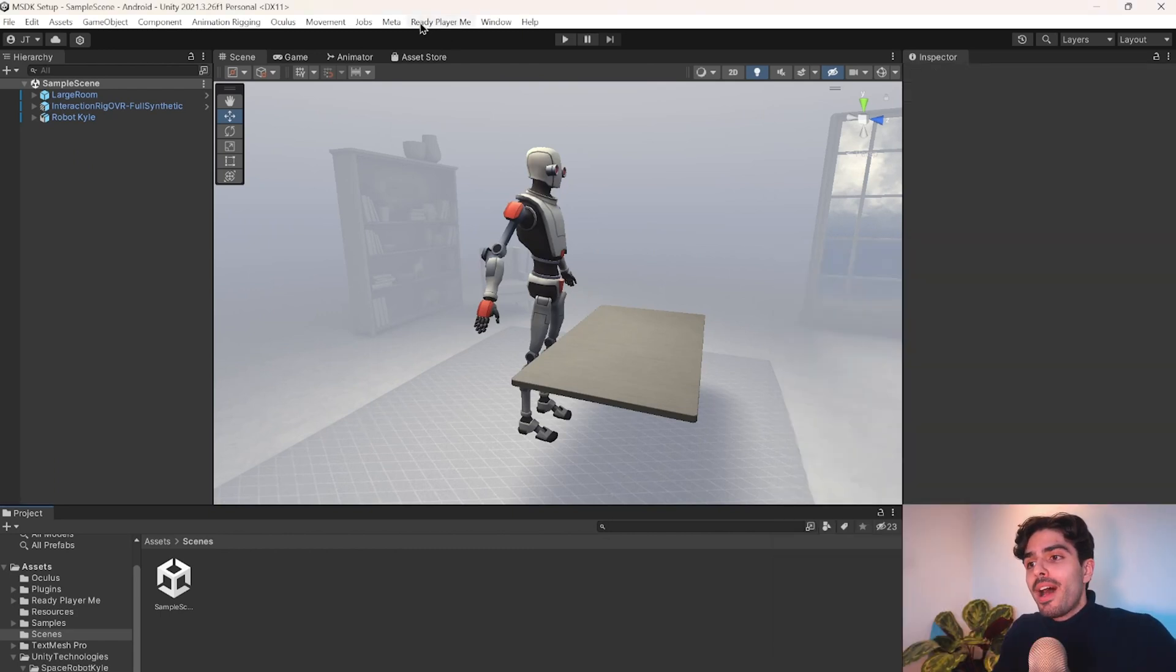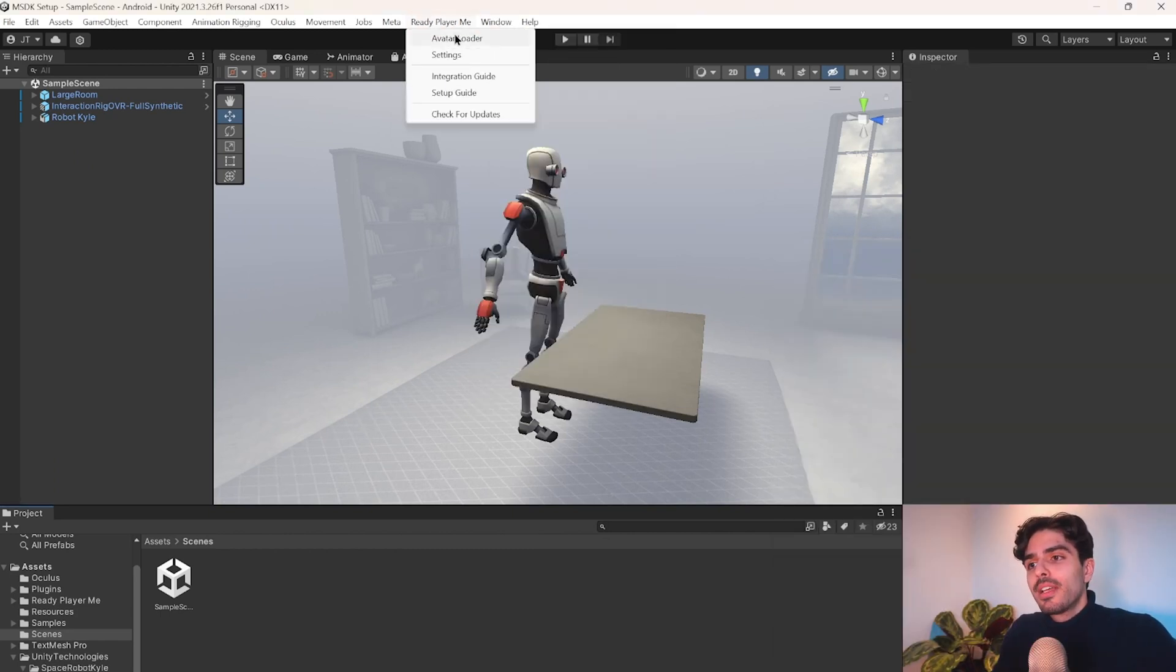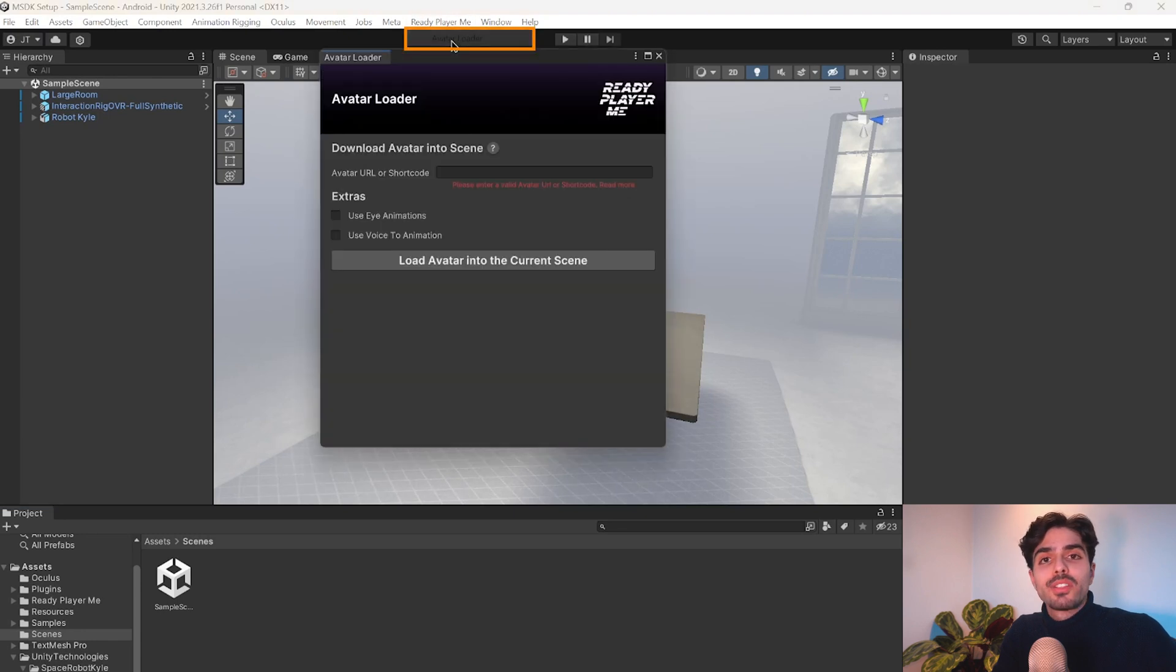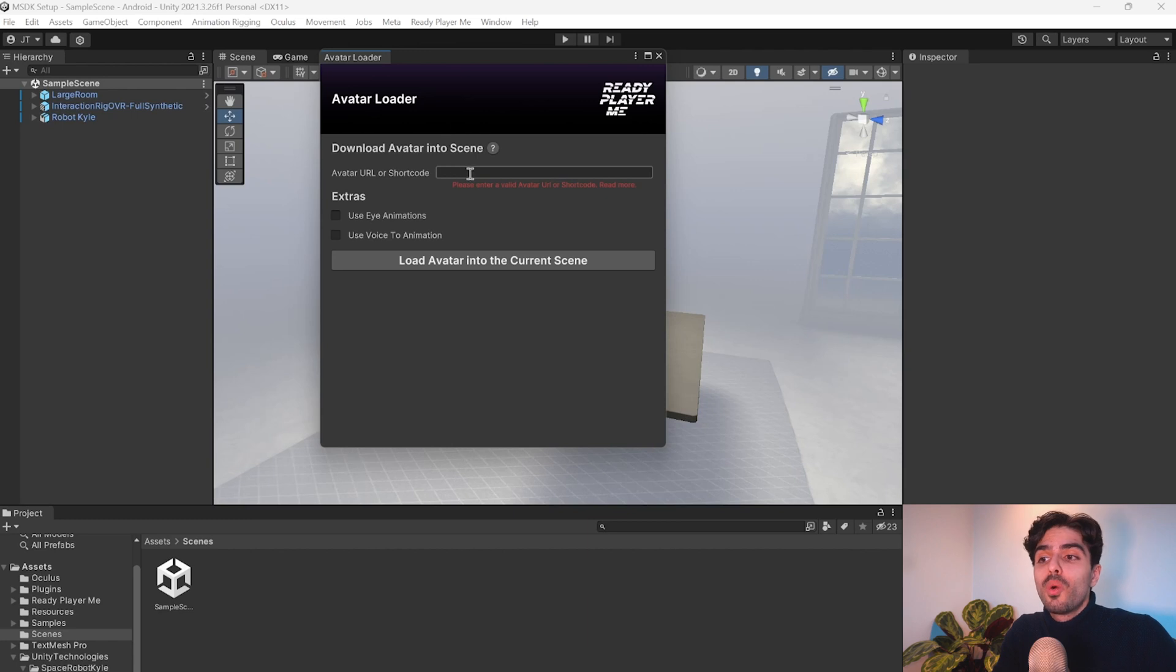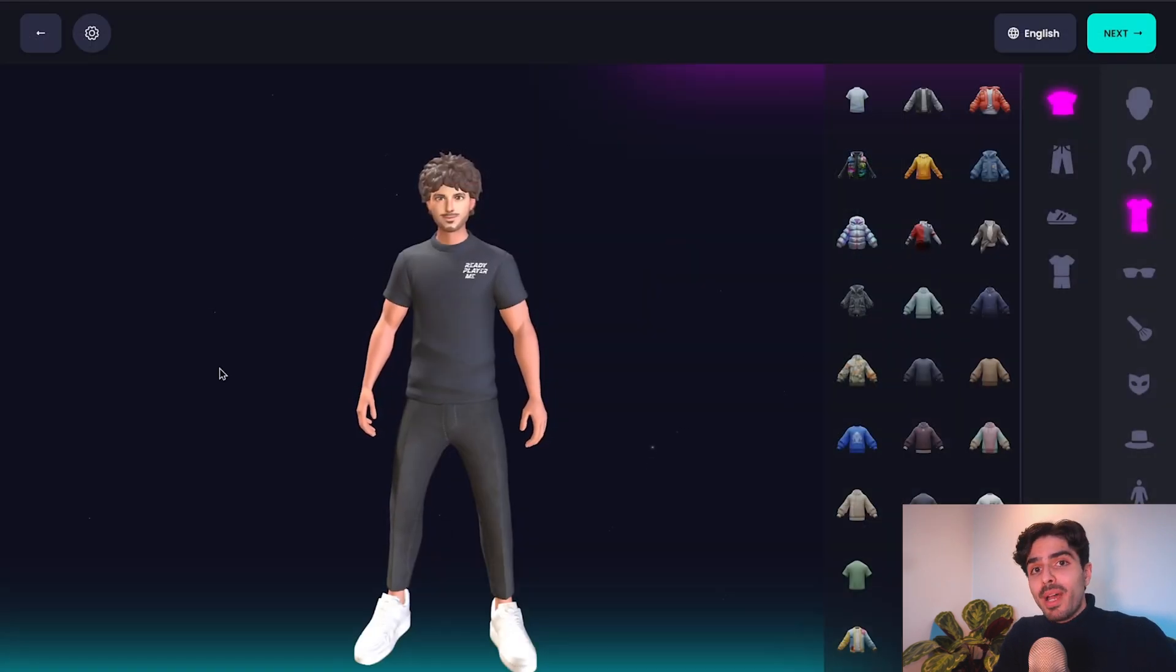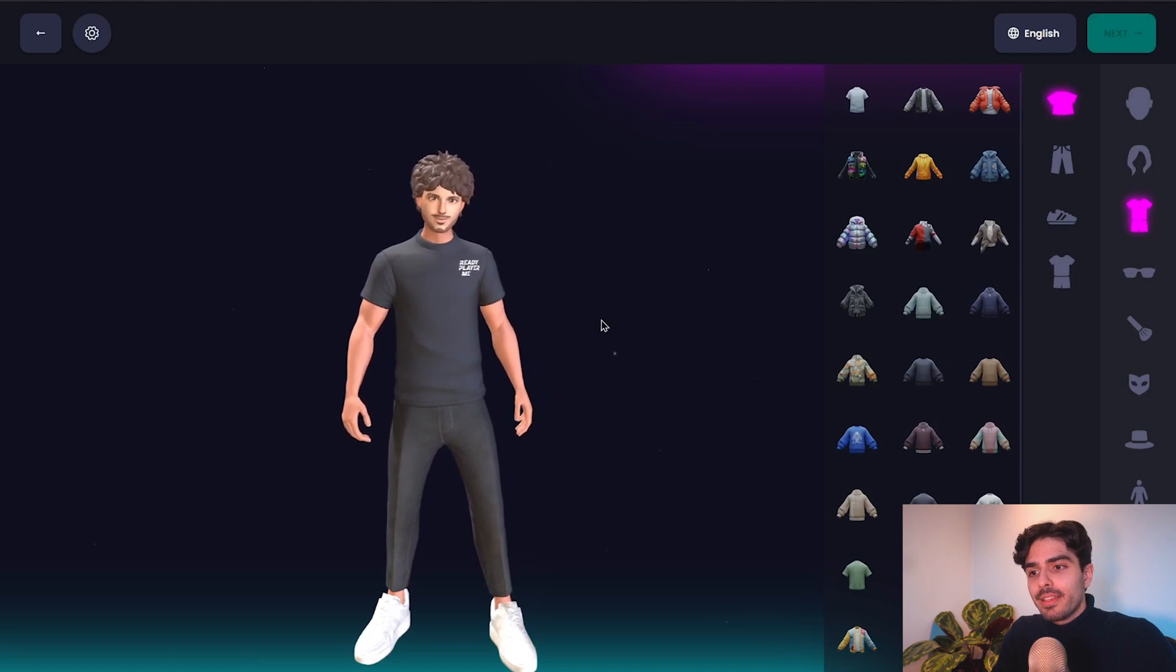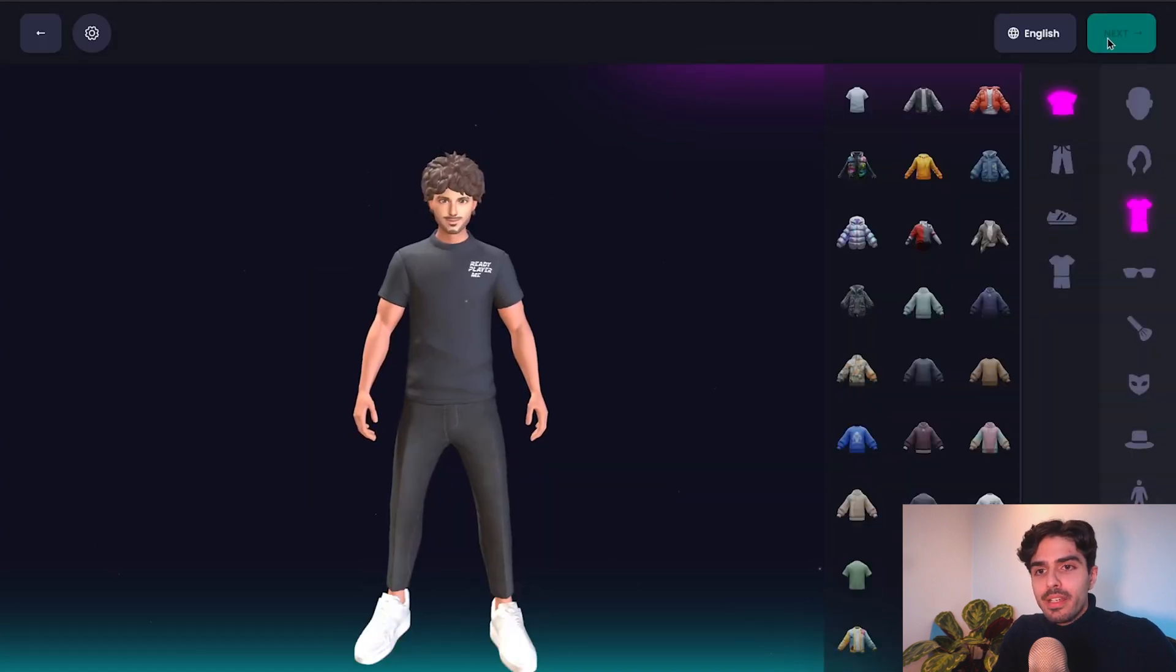At the top bar, we now have a Ready Player Me section. Let's press on it and press on Avatar Loader. Here, we'll need an avatar URL to load into our scene. So let's go back to Ready Player Me website and grab it from there. We can either head back to this page and press on Next to get the URL and copy it. If this is grayed out, you can refresh or you can go back to the Ready Player Me Hub website and copy it from here like so.